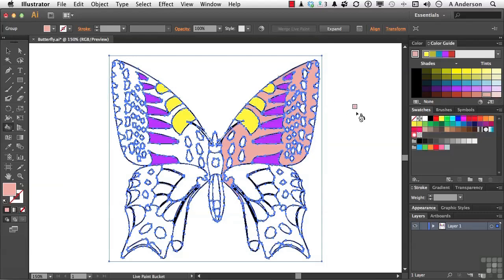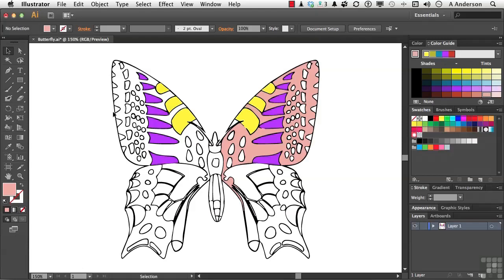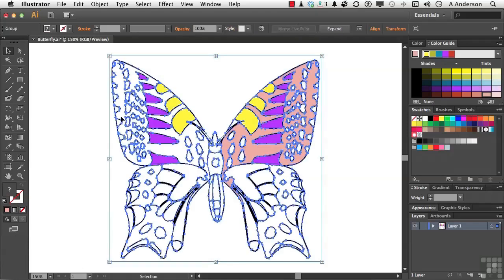Now, let's say we like what we have done. We've finished the whole thing out. We don't need to be in Live Paint group anymore. And don't forget, this is for anything, not just something you traced. You could draw something with the objects in Photoshop and go right into Paint group if you wanted to.